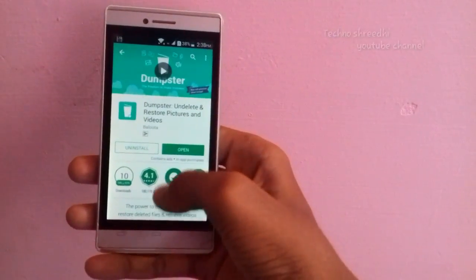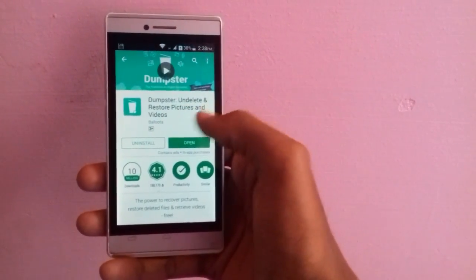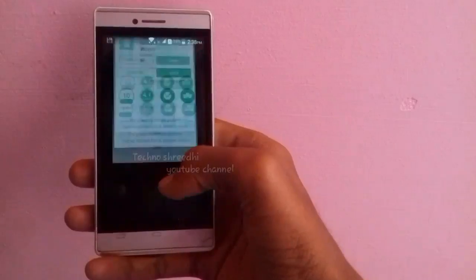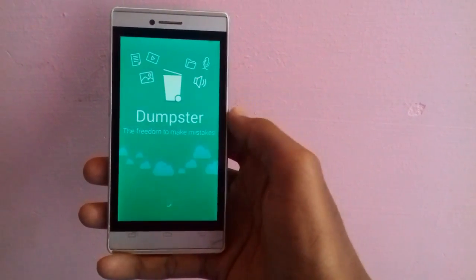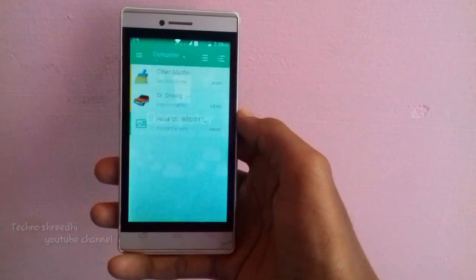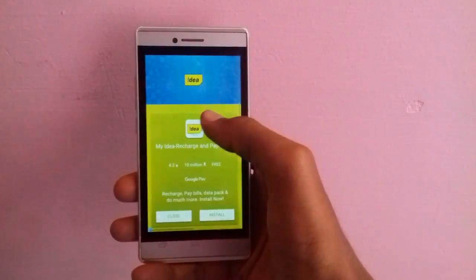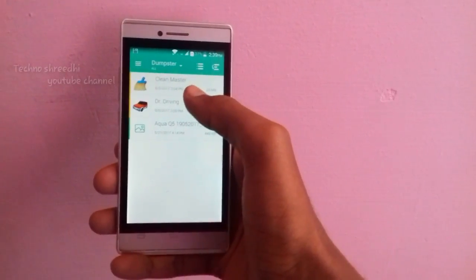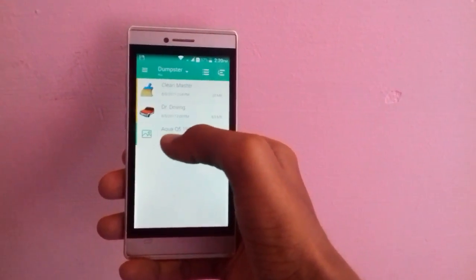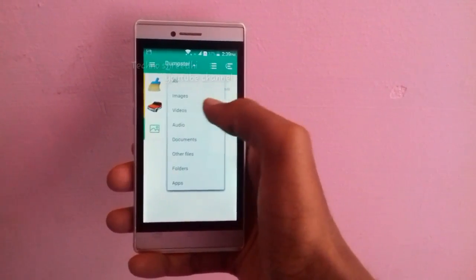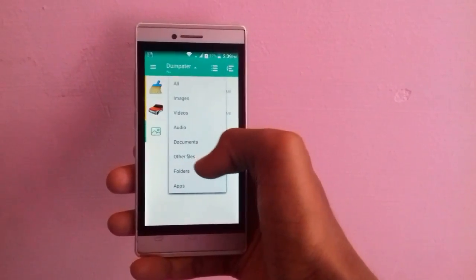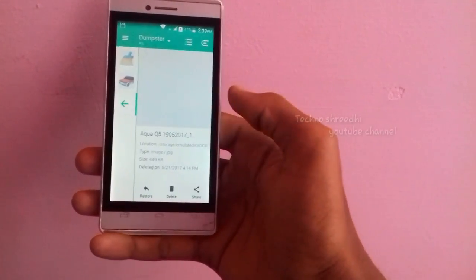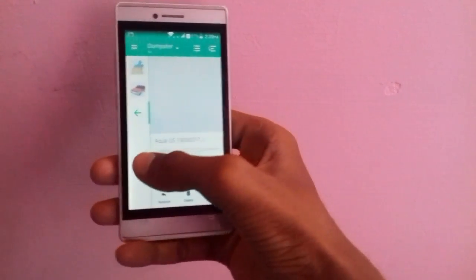You will be able to use the Dumpstar app. You will be able to open the app and open the interface. You will be able to delete the files, and you can also record, delete, and share the file.